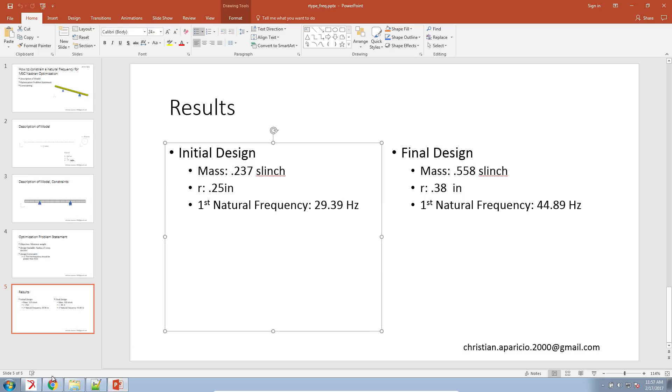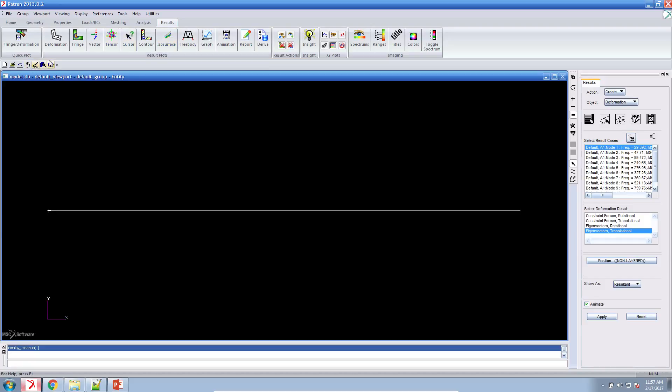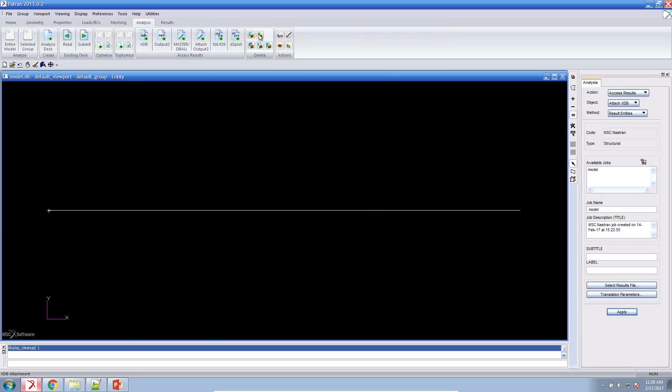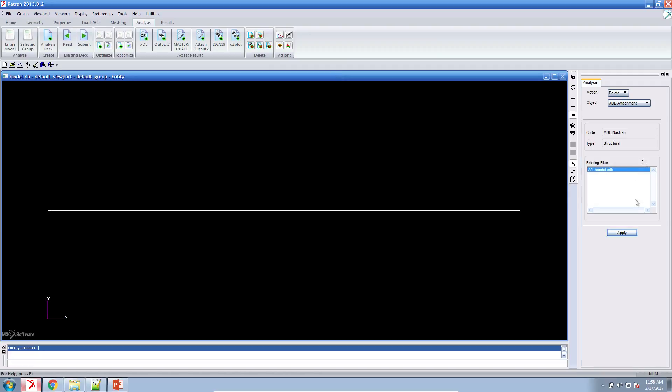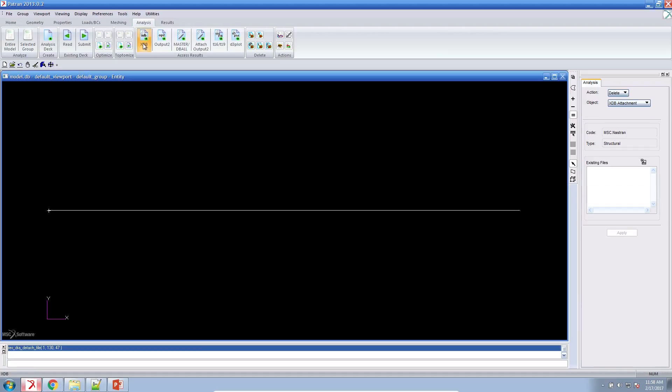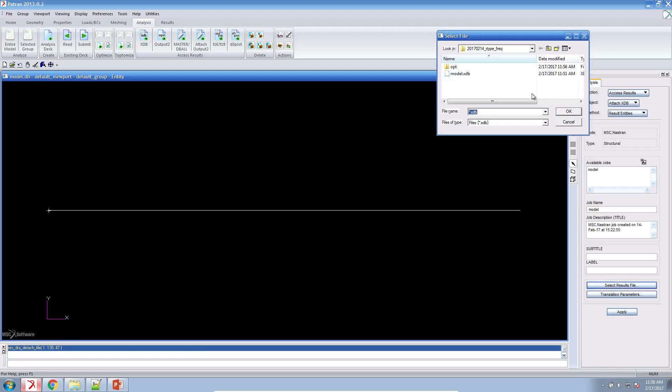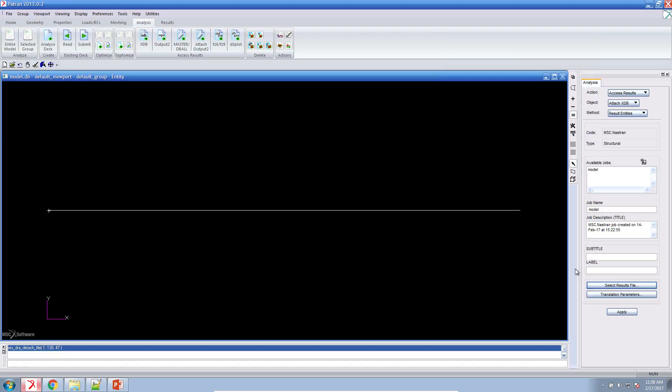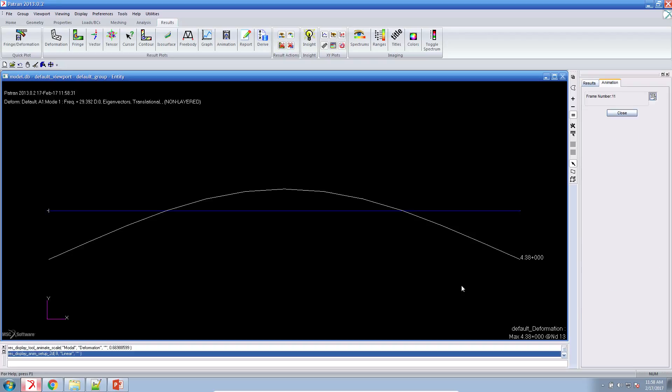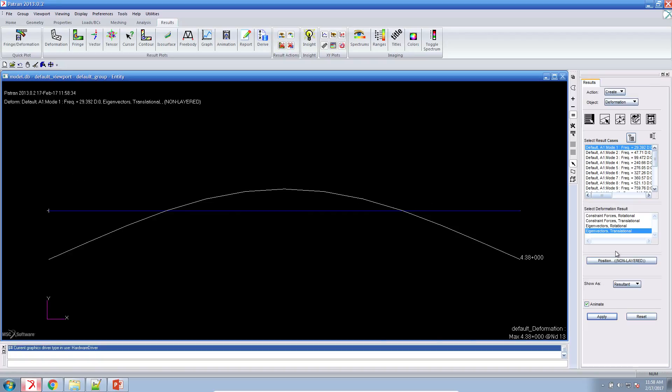Now let's go ahead and jump into Patran and attach our results. When MSC Nastran performs the optimization, it produces a new result file that includes the original and the new structural results. So let's go ahead and attach those new results. And we'll compare the first mode shape. So this was when we had a mode shape of 29 hertz. And we want to plot our eigenvectors for the animation. So this again was our first natural frequency of the original design.